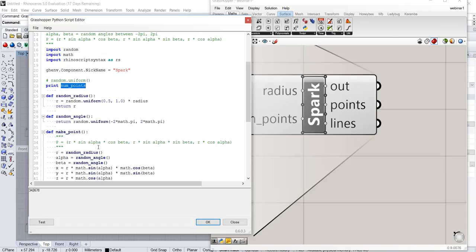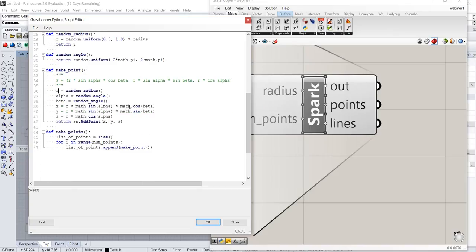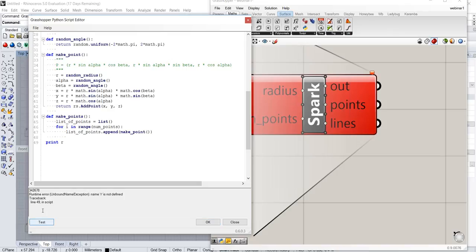On the other hand, if I define a variable inside of a make_point function and I wanted to print it here... Name R is not defined.